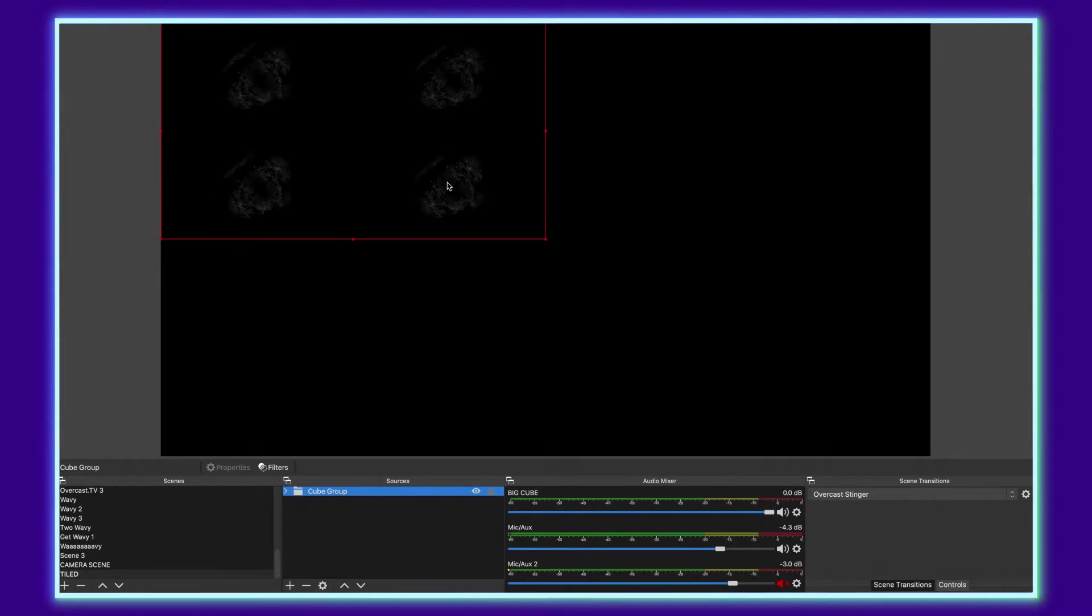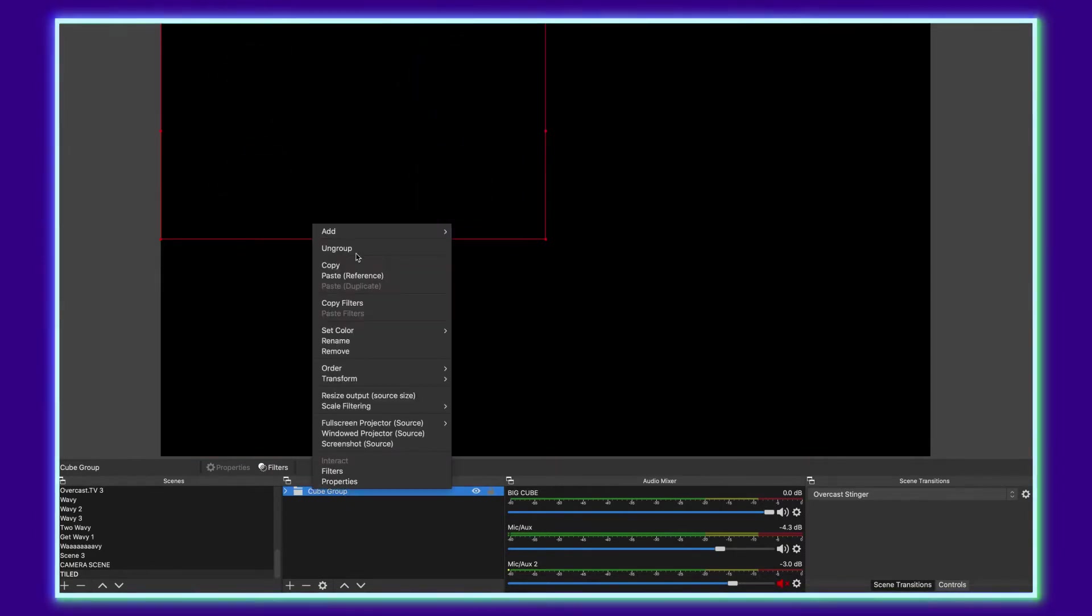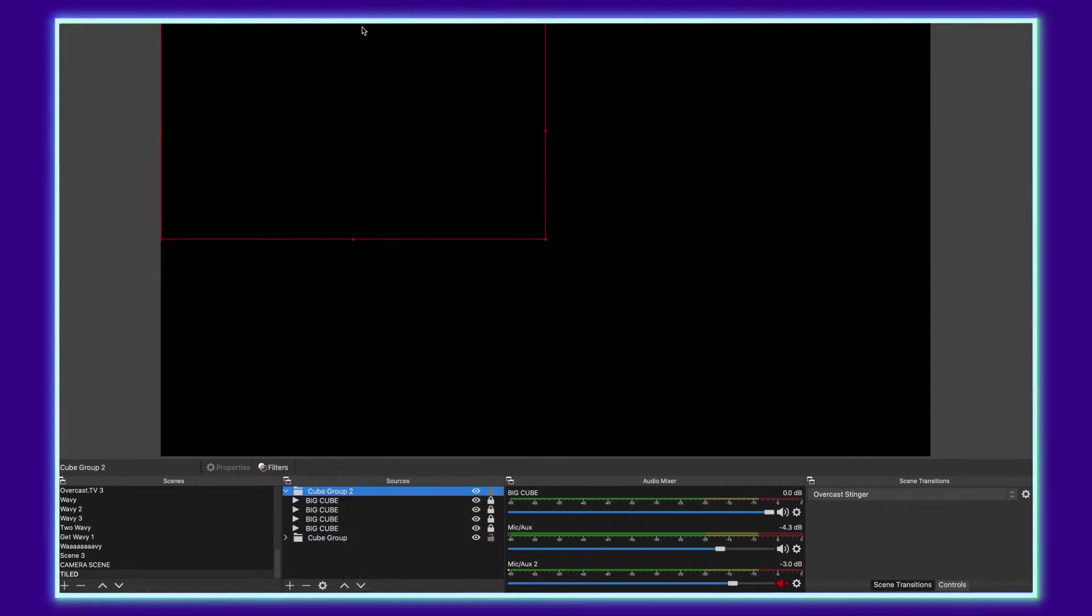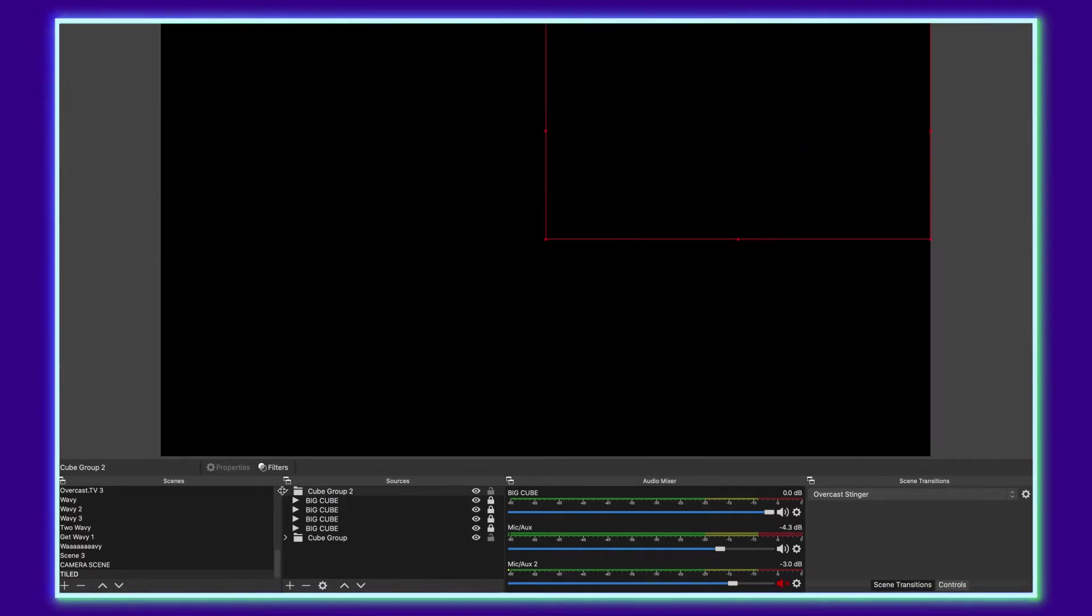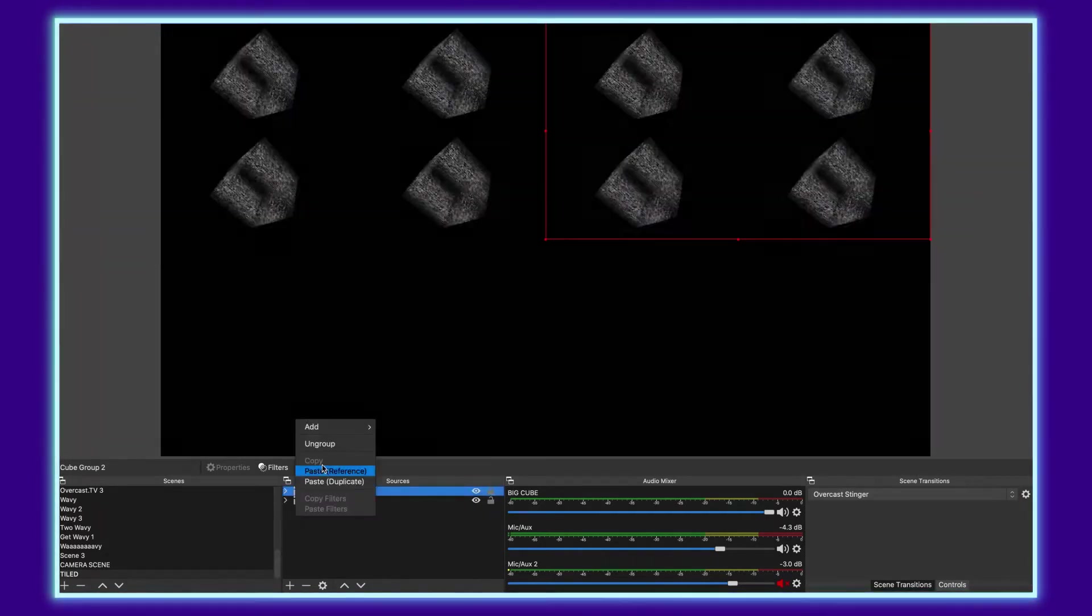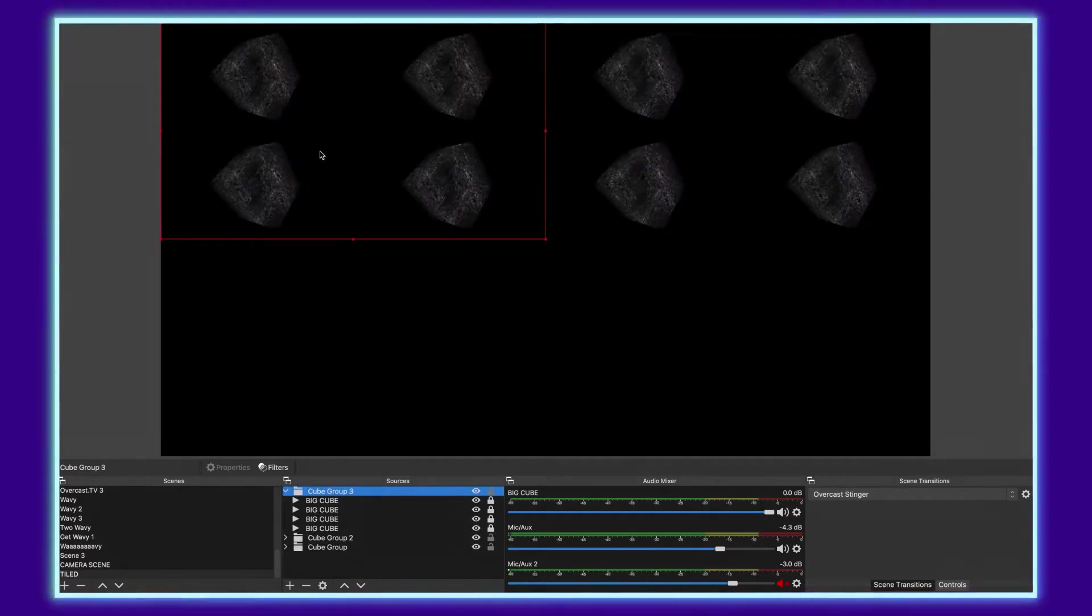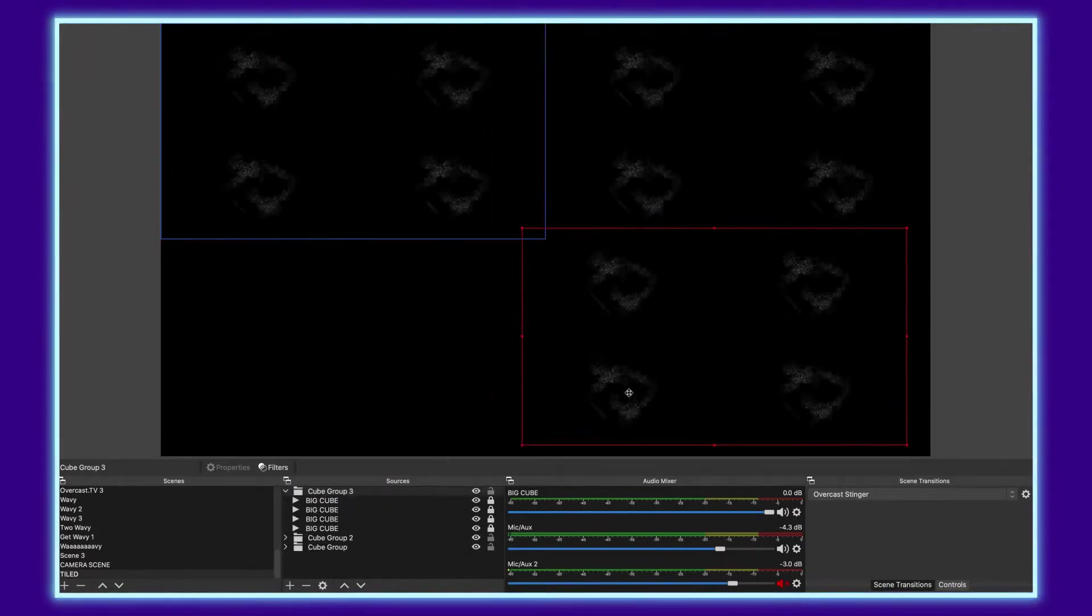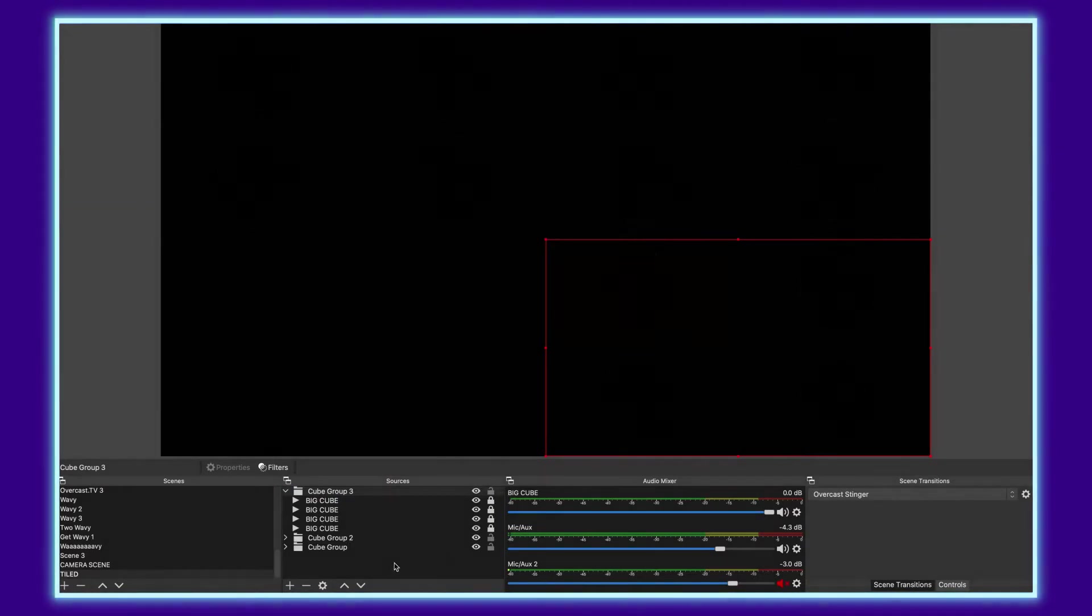Close it out and just repeat the same process. Copy this, paste the duplicate, drag it over into place, collapse the layer, right click it, paste it again.